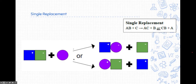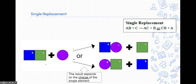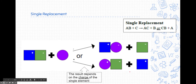Here is a good visual of what a single replacement reaction looks like — you might want to pause and draw this picture. We're going to start with a compound and an element, and there are two different results that could occur. These results depend on the charge of the single element: if it's negatively charged, it goes to the top row; if it's positively charged, it goes to the bottom row.